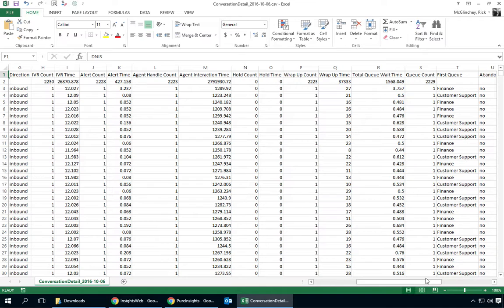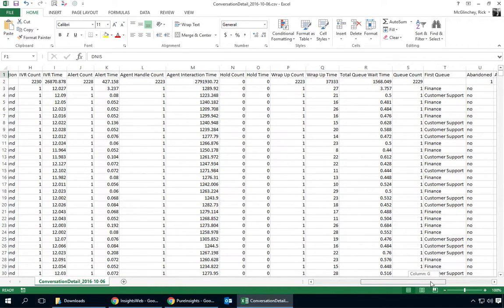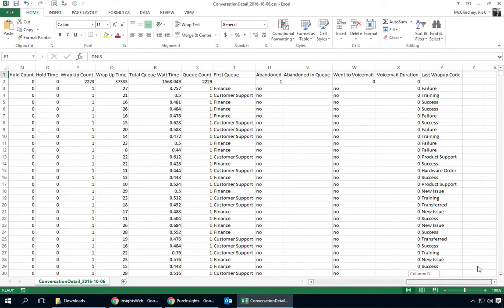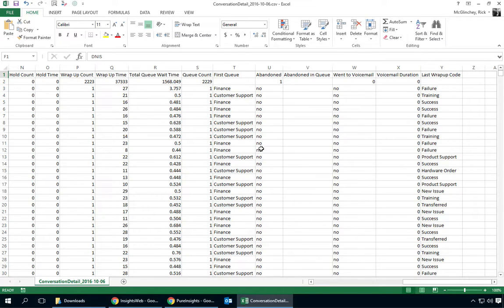That's to include the consideration of transfers and we also get the last wrap-up code. So a lot of helpful detail there.